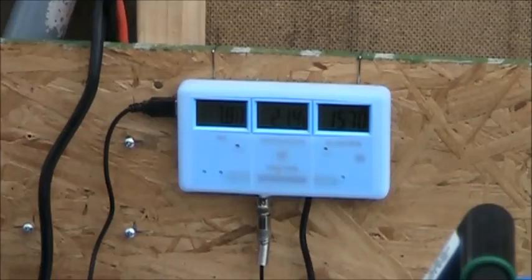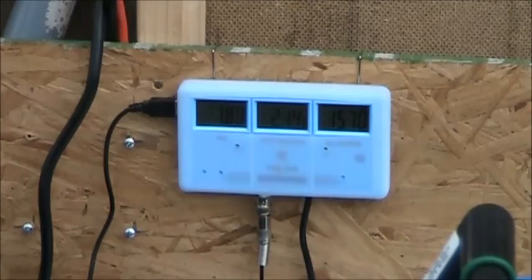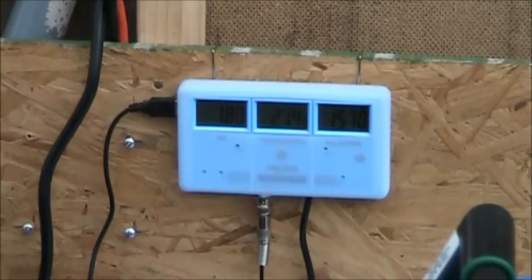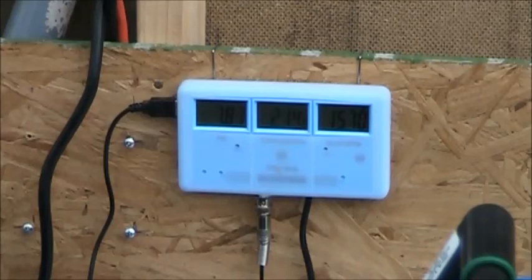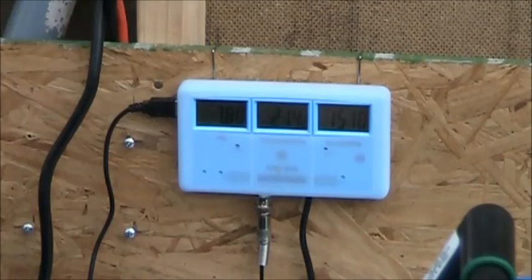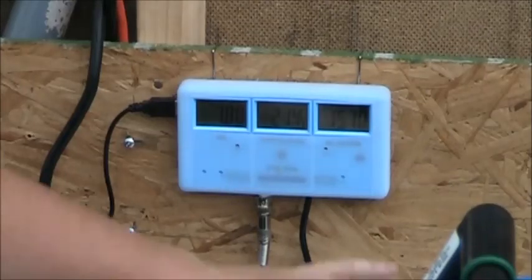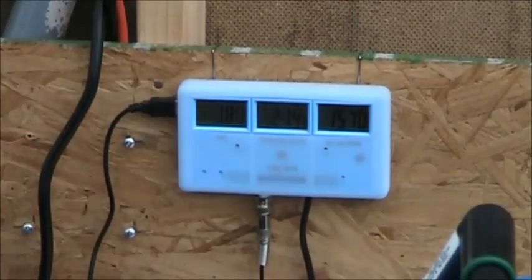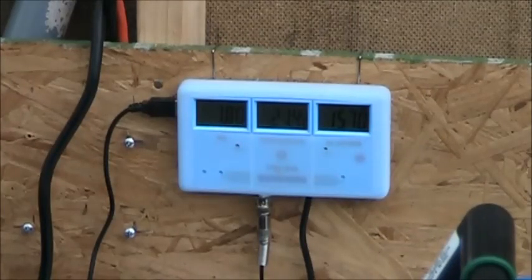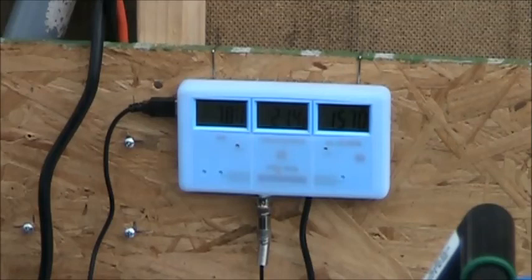So with that, folks, that sums up the review. Would I buy this again? Yes, I would. Is it worth the value? I think it is. And if you're looking at one of these types of meters, take a look at this. If not the one exactly from China, the others that do the same type of thing, and I think you'd be happy with it.